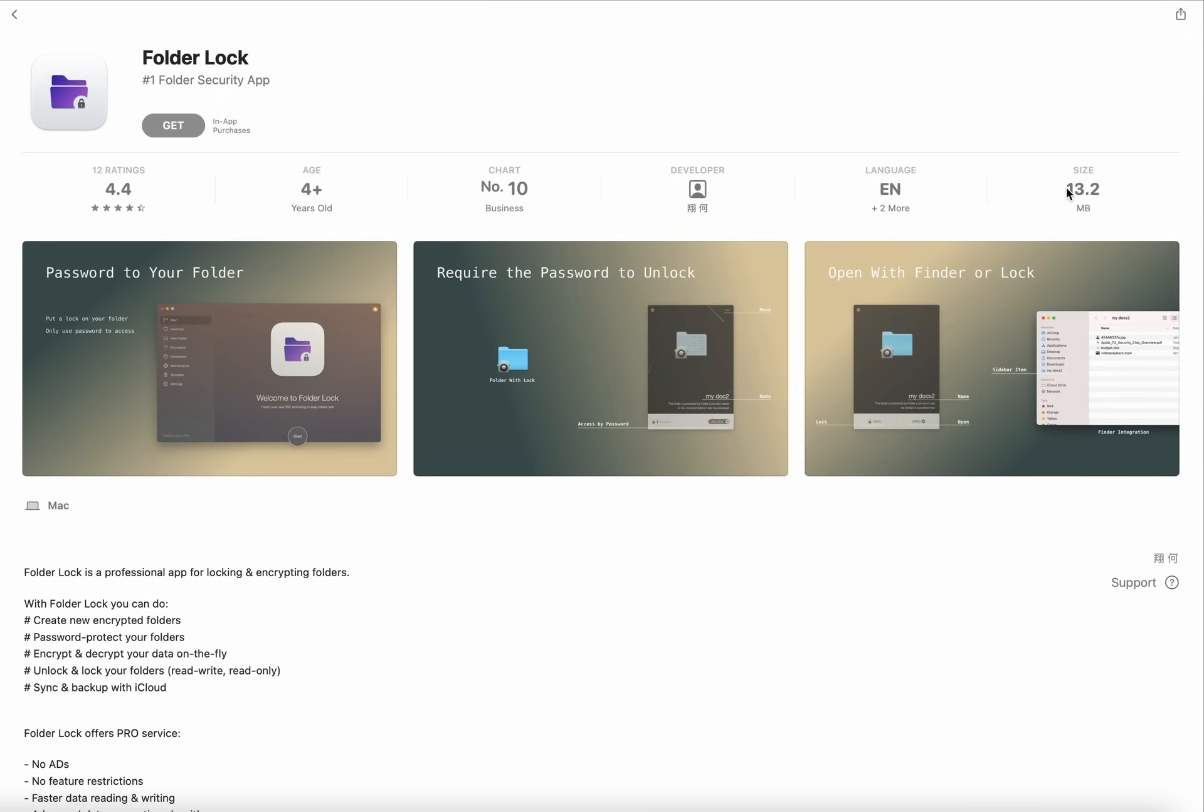Size is 13.2 MB. Folder Lock is a professional app for locking and encrypting folders.